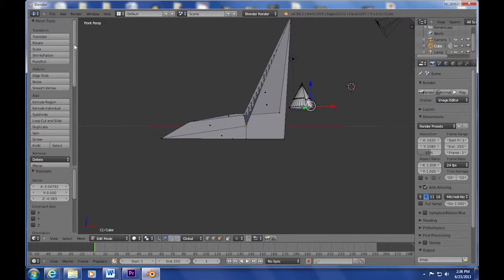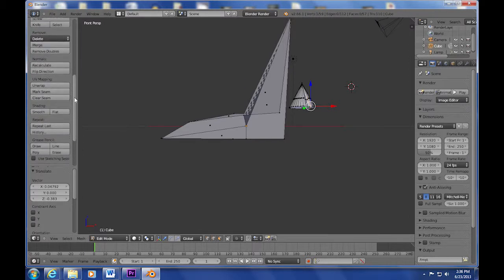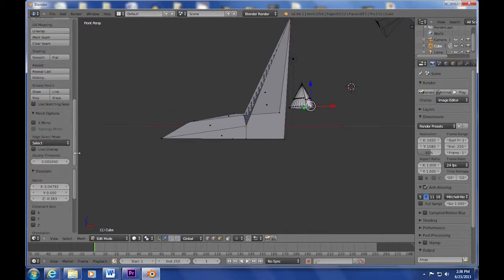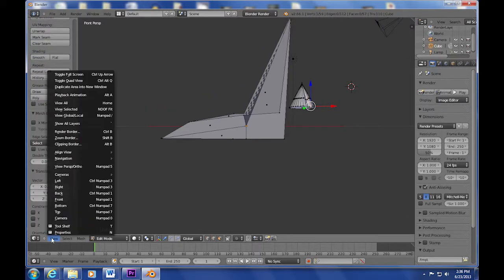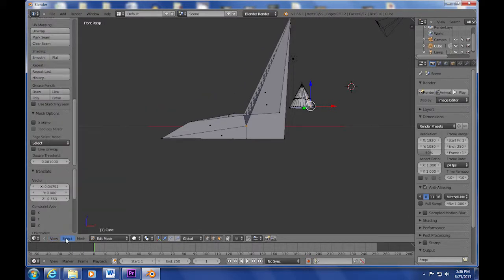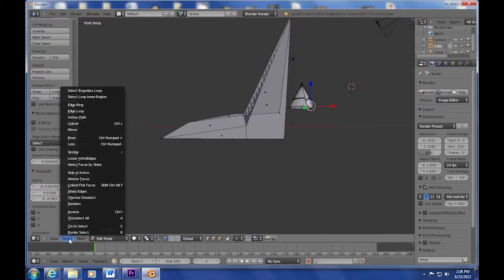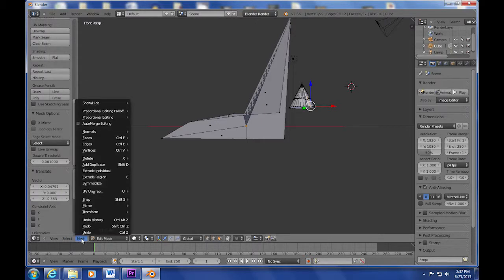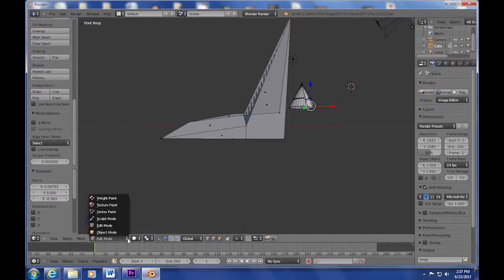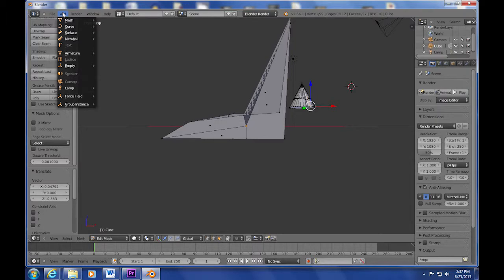The program is very high-end, with all the same features that you would find in professional tools like 3D Max or Maya, including 3D gaming, which Maya doesn't have but 3D Max does.